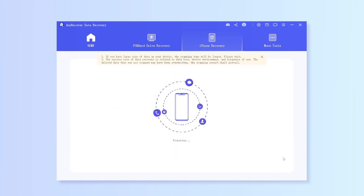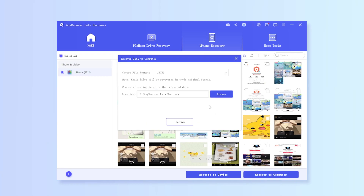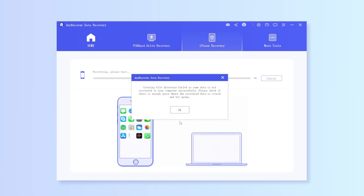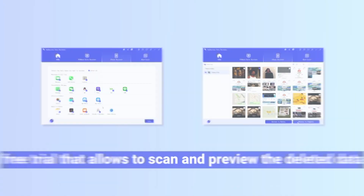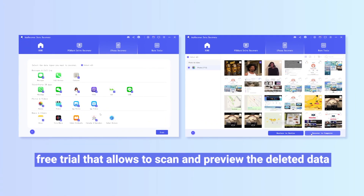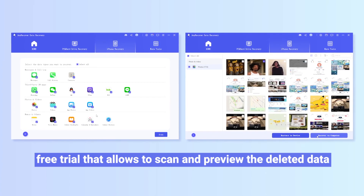Now AnyRecover will scan all the photos, and all you need to do is find the Snapchat photo and check them on your computer or iPhone. Moreover, AnyRecover provides a free trial that allows you to scan and preview the deleted data before buying the full version. Try AnyRecover today and get back your precious memories.